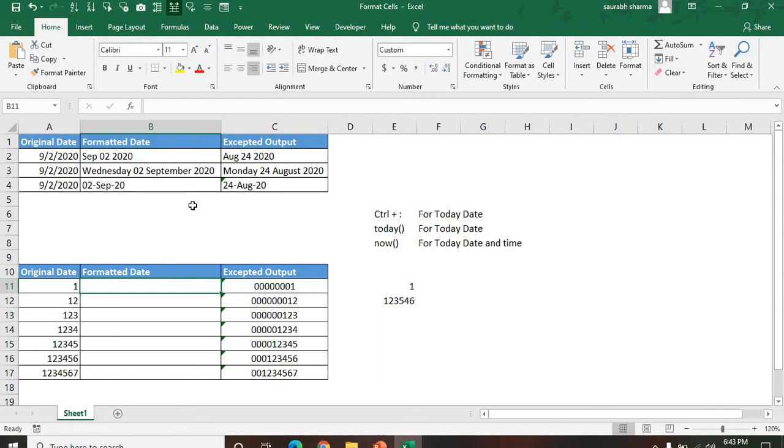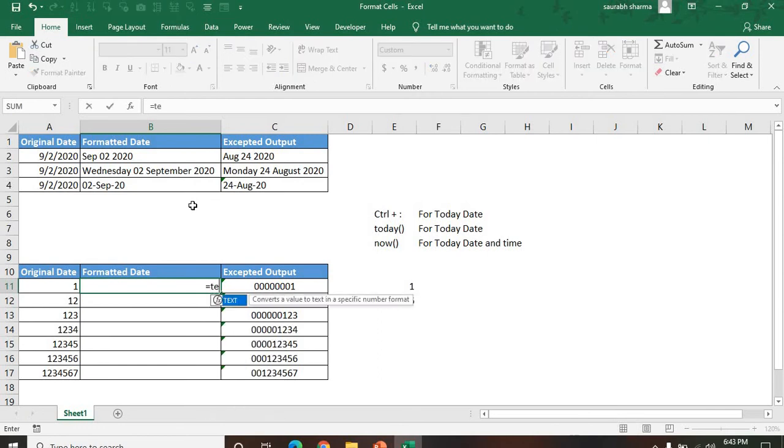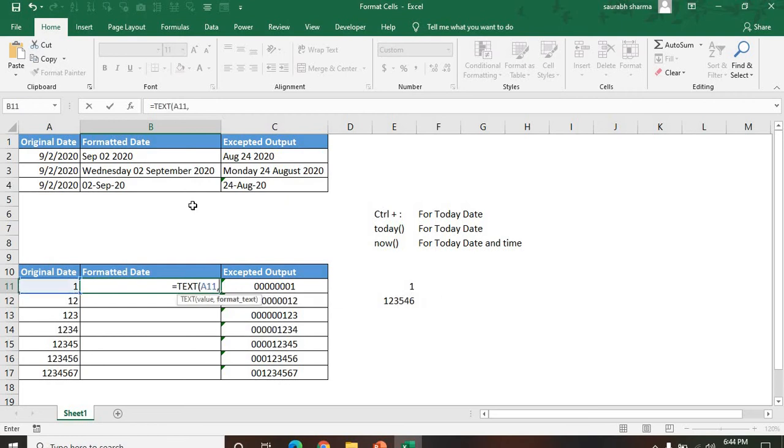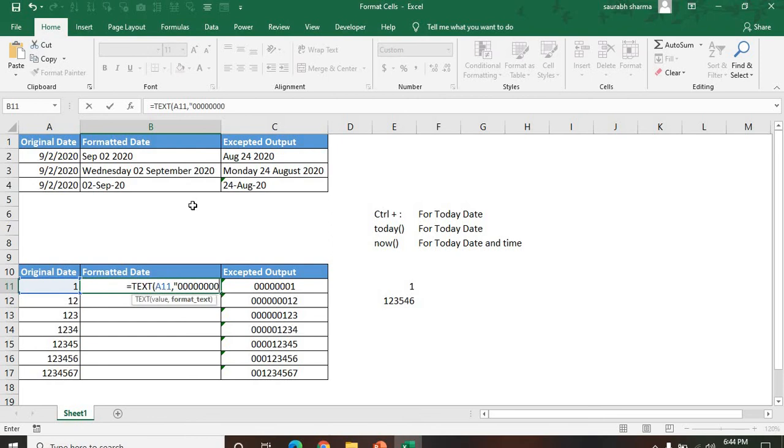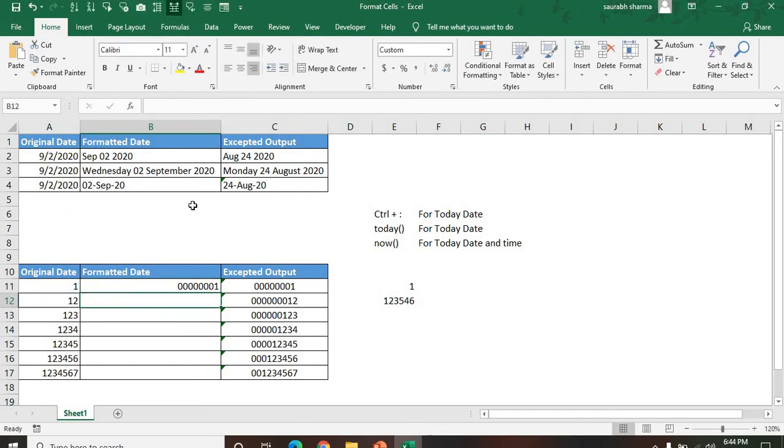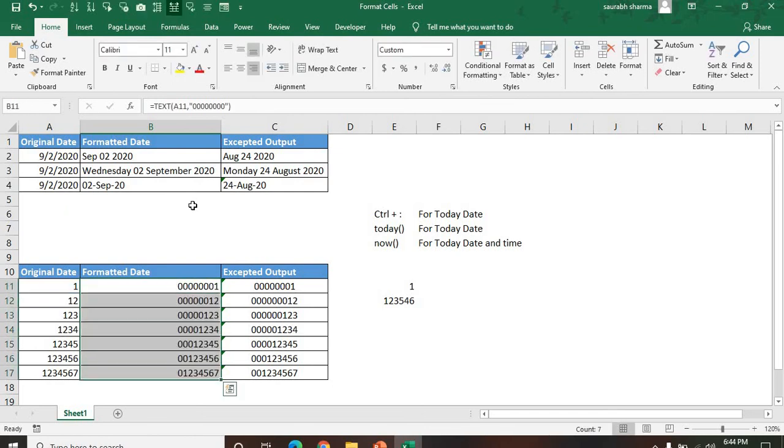How to format that particular text so zero will appear in front of the number? We are using the TEXT function. Same here: TEXT, the value, then format. Let's suppose I'm looking for eight zeros: one, two, three, four, five, six, seven, eight. Eight times zero, then bracket close. Now see here we have zero zero one.